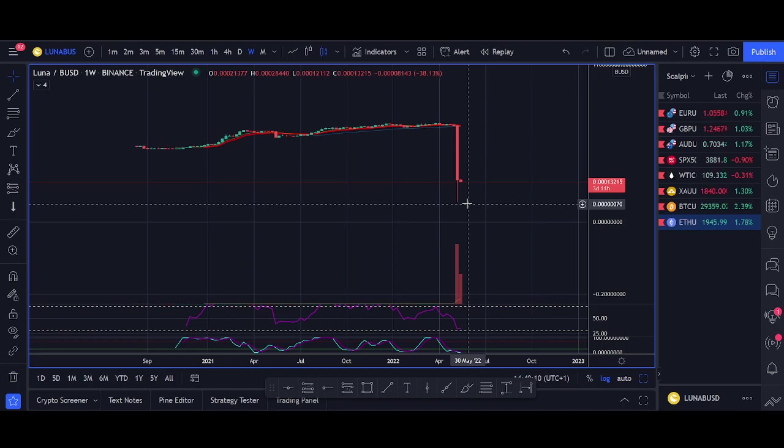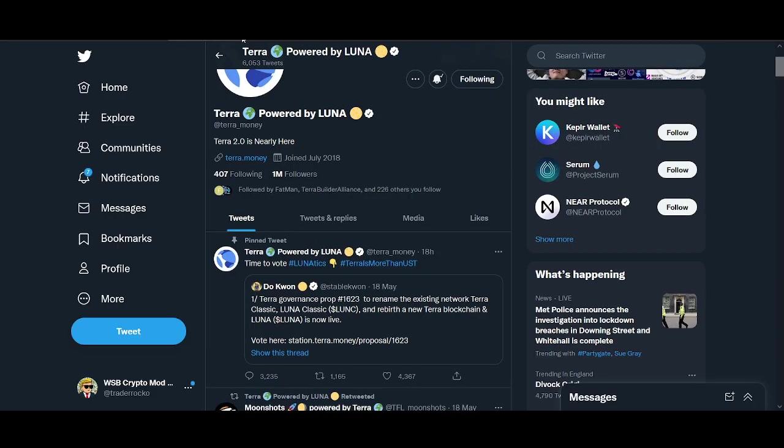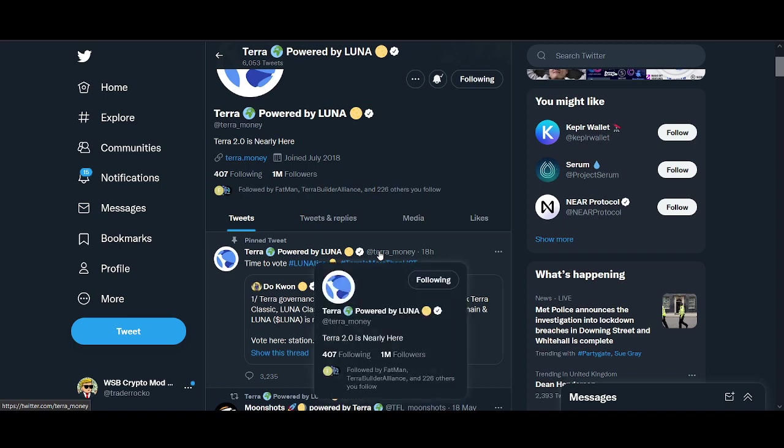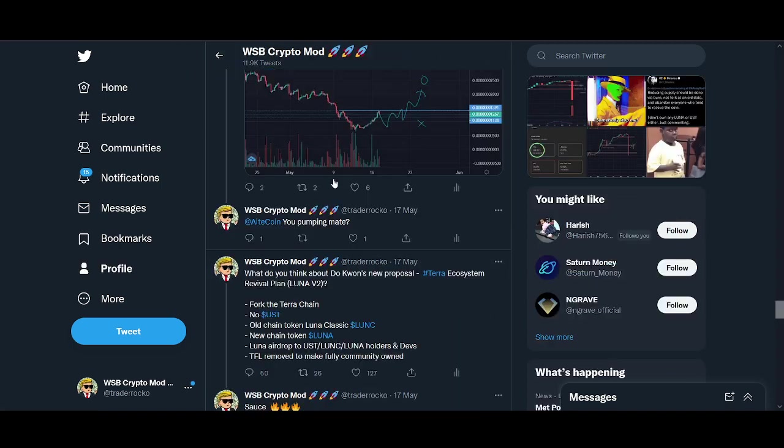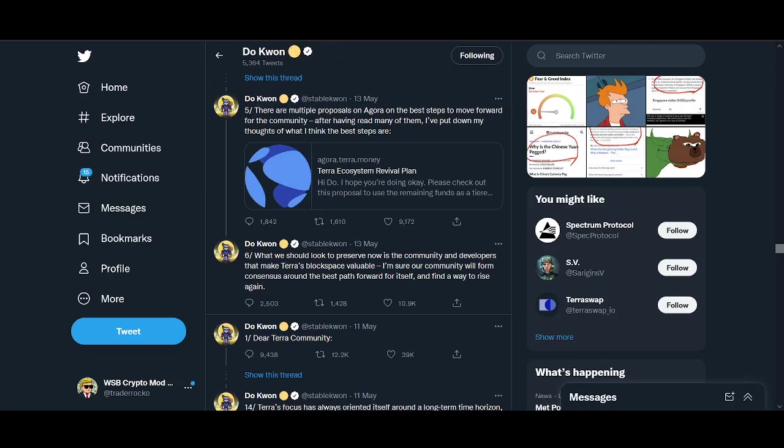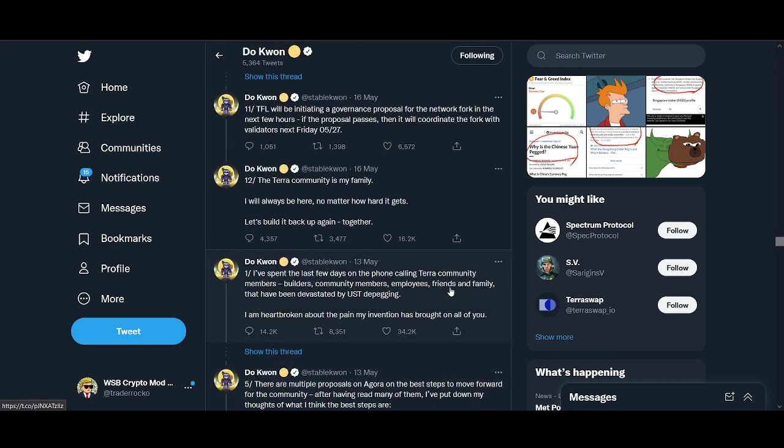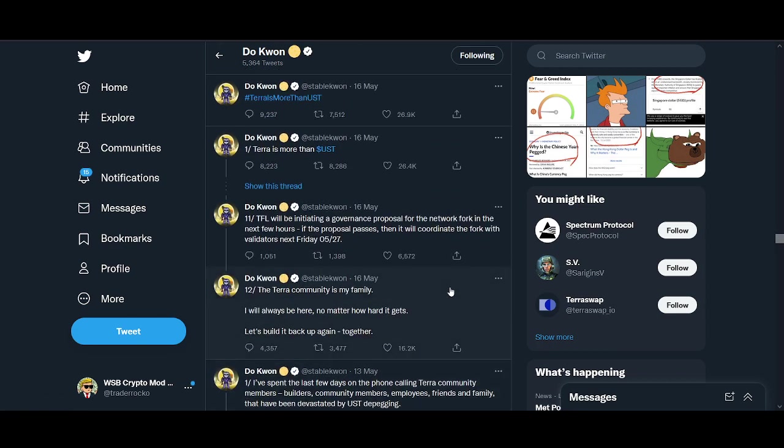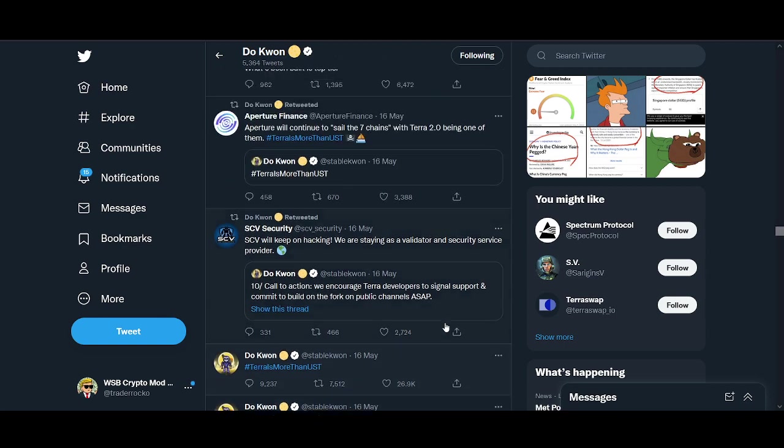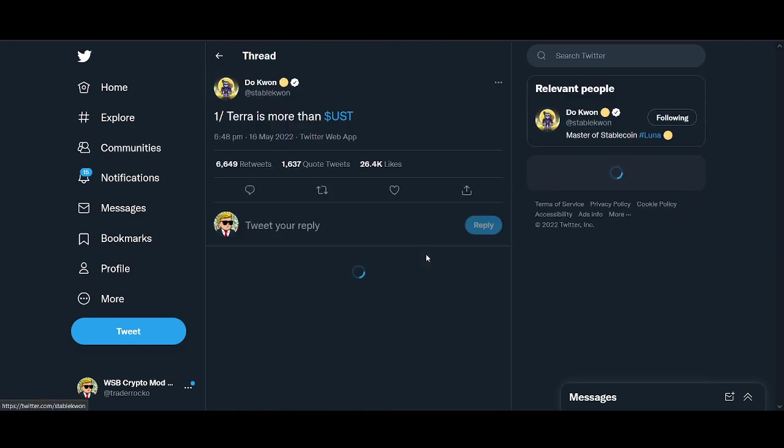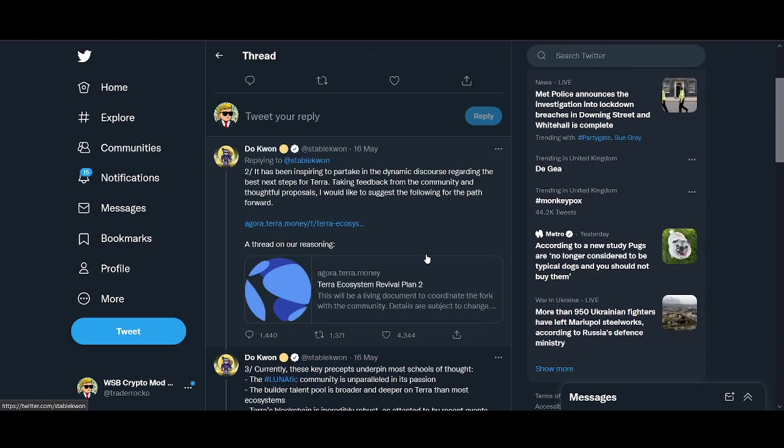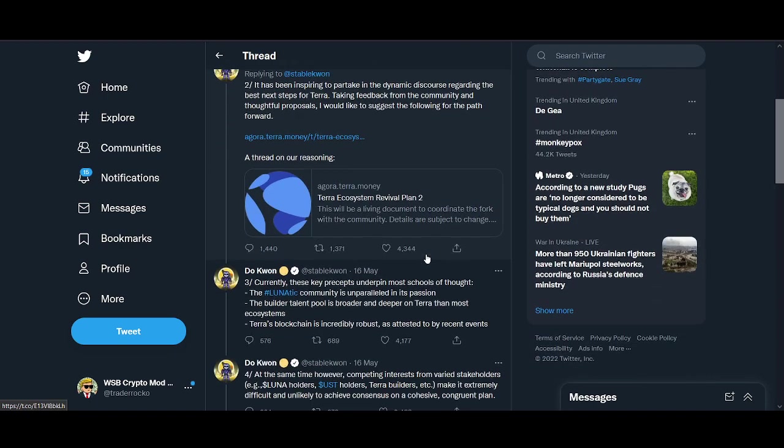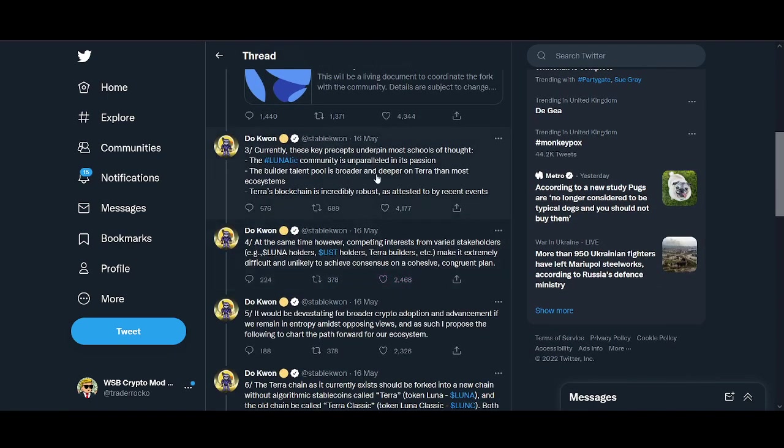People have short-term memory, they'll probably forget what happened. If Luna price starts going up, people will start FOMOing in. The other option is trying to burn Luna and protect UST. I don't think that will work, but that will probably help Luna holders.